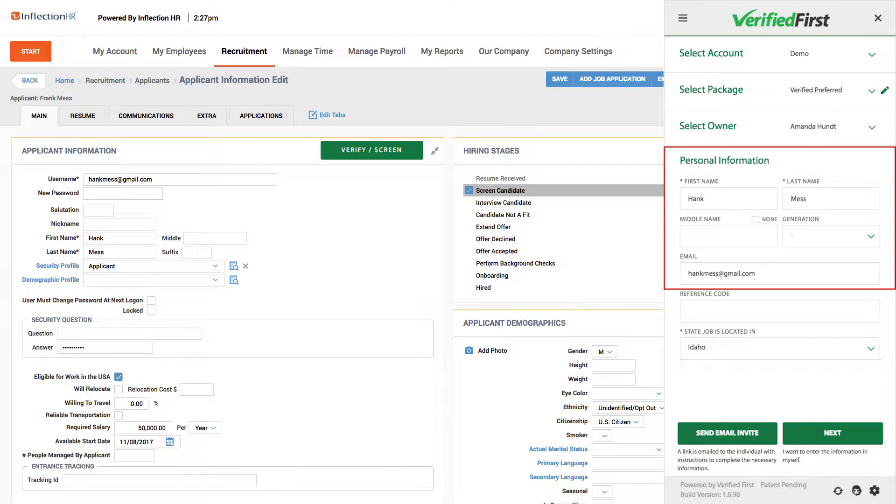The integration will autofill the candidate's name and email into the appropriate fields. There is little to no data entry, which helps reduce typos and increases both accuracy and efficiency.